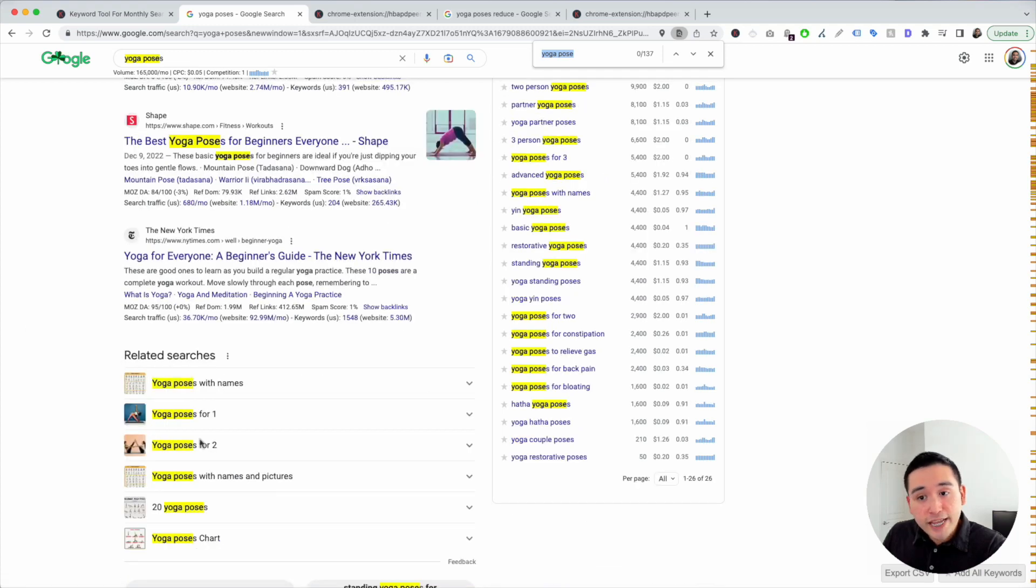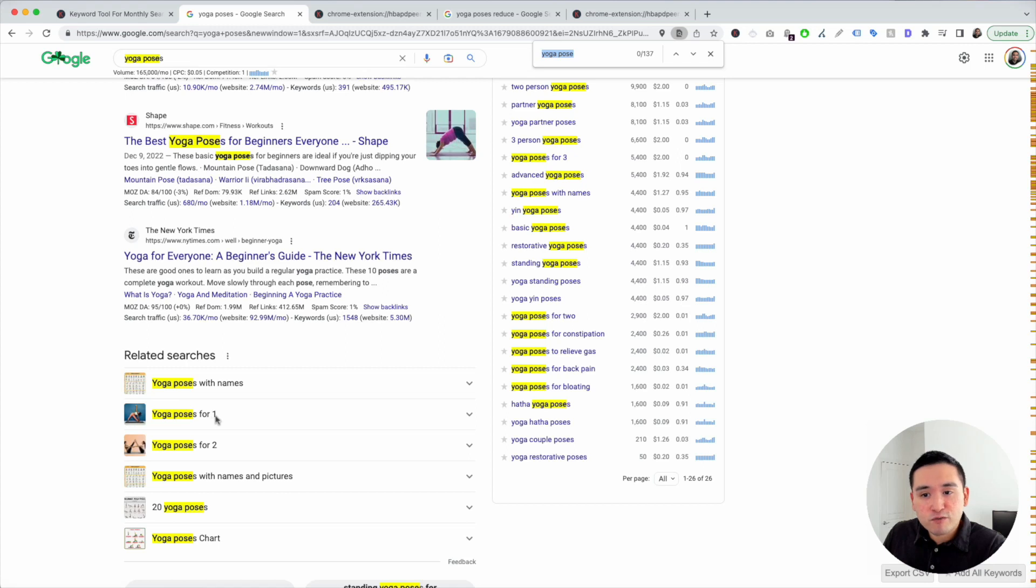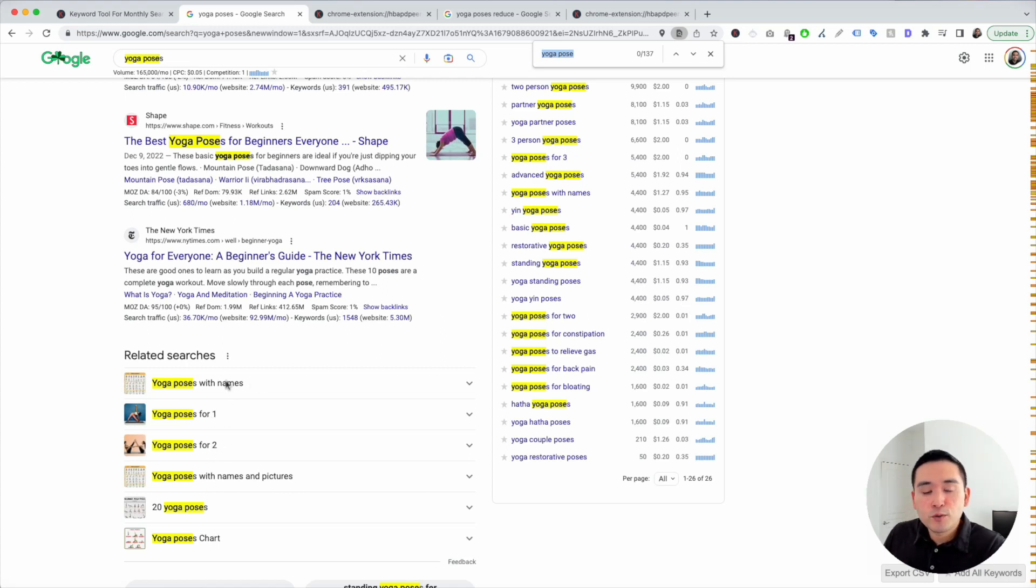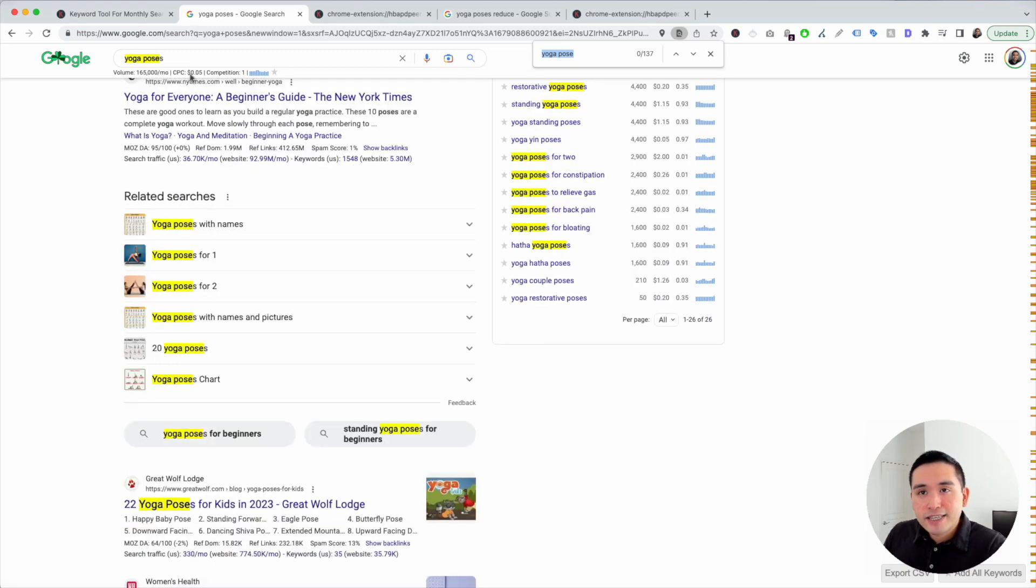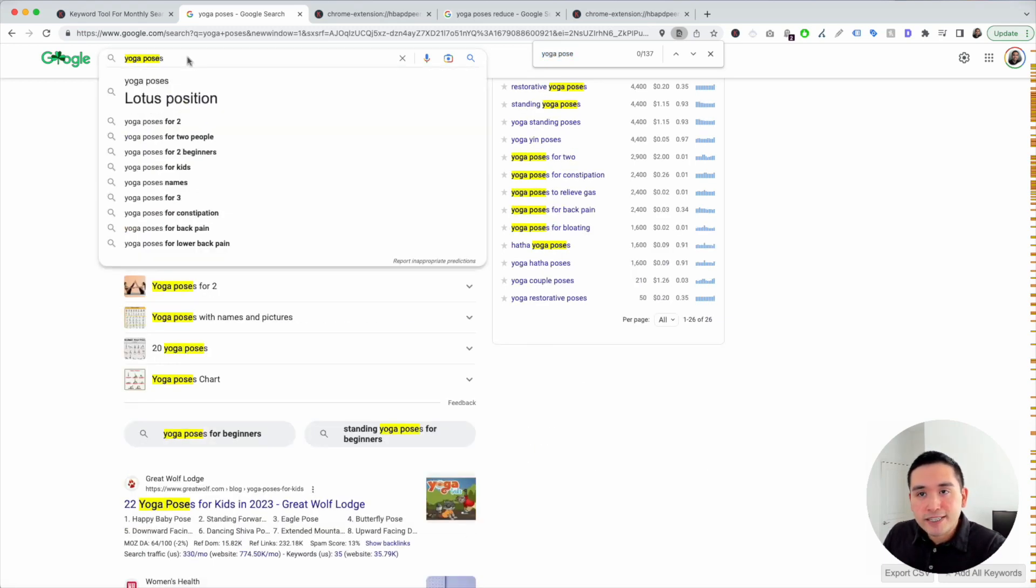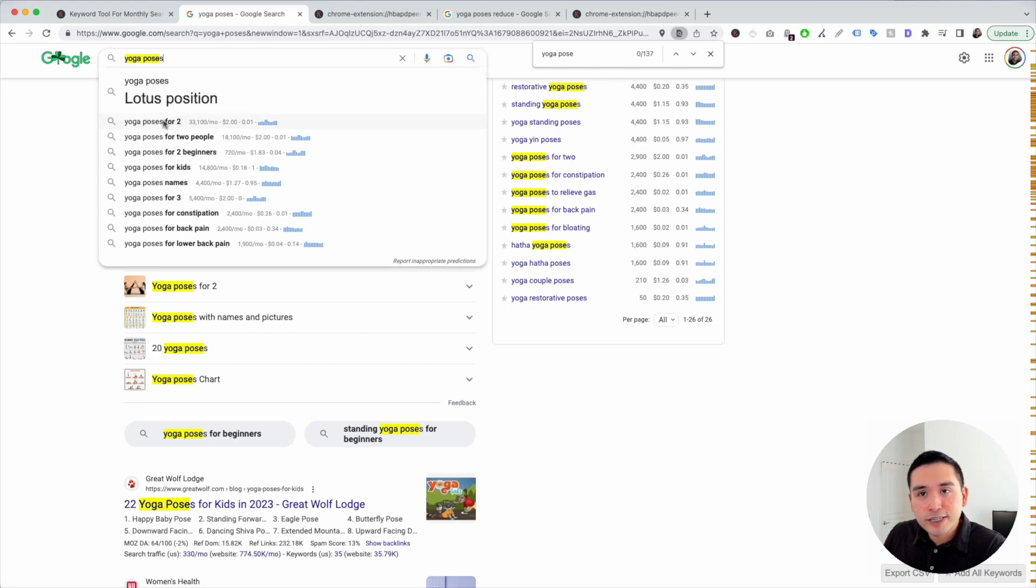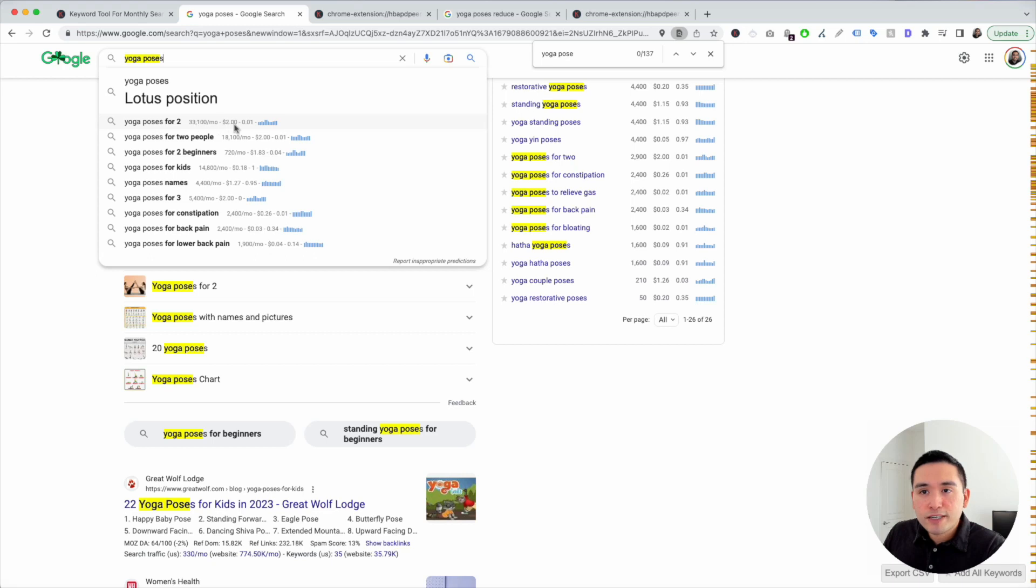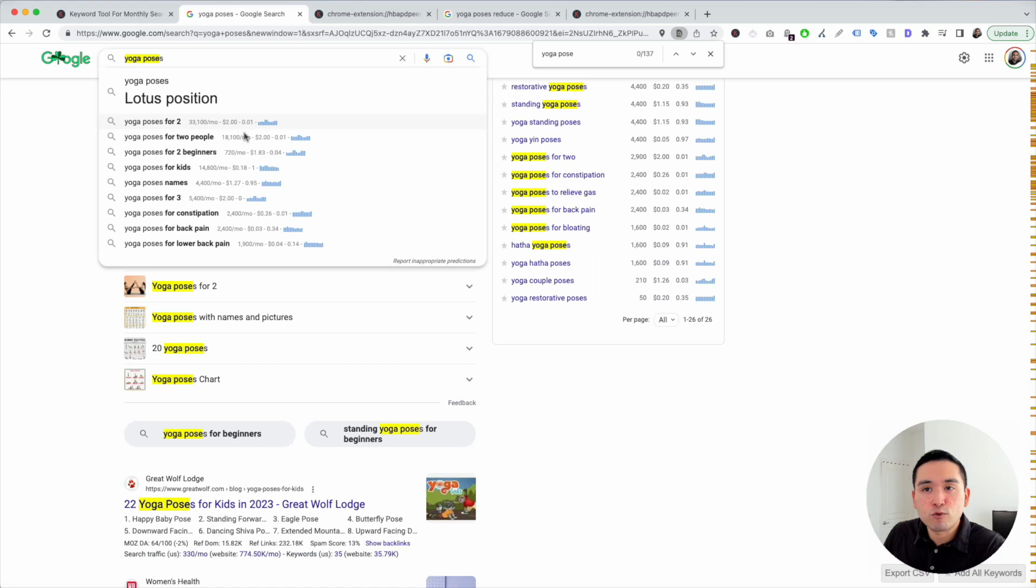Here's a list of related searches. So yoga poses with names, yoga poses for one, for two. So use this list right here as well to help you with new content ideas. And lastly, I also like to look at what is listed in the search bar. So you could see yoga poses for two, two people, and you could see the respective search volume and relevant information for each one of these keywords from Keywords Everywhere. This is also an excellent place for you to find additional content ideas.